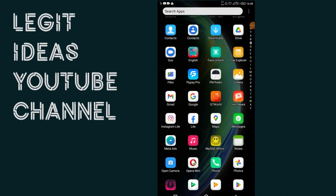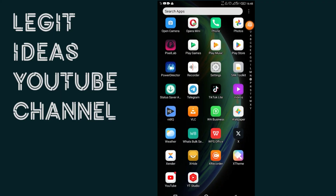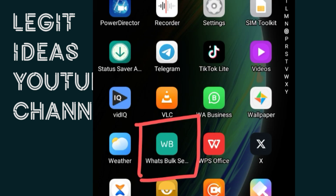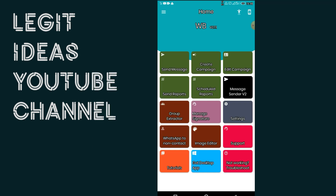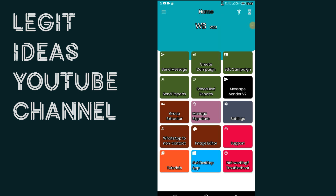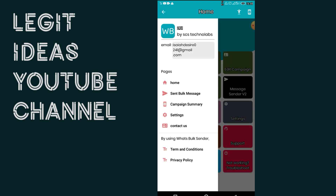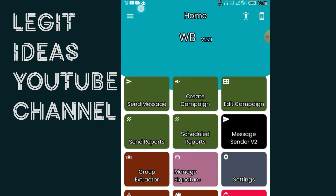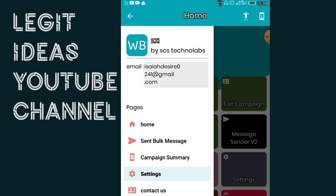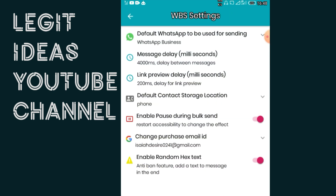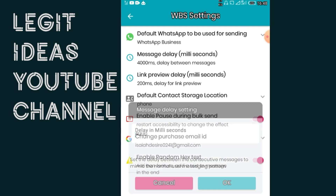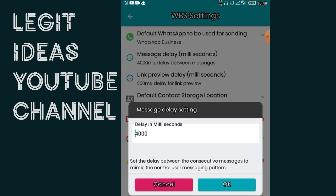This is my phone screen. Let me show you the application you'll be using for this task. This is it right here — What's Box Sender, that is the name of the application. Open it. So now, in this application, if you are installing it for the first time, you need to set up some settings because these settings are very important. Go to settings by clicking these three lines, then click on settings. The message delay should be set to 404,000 milliseconds.